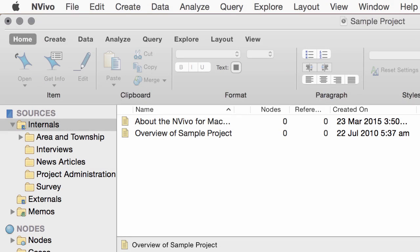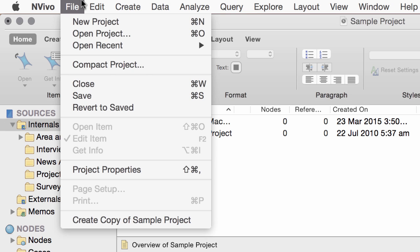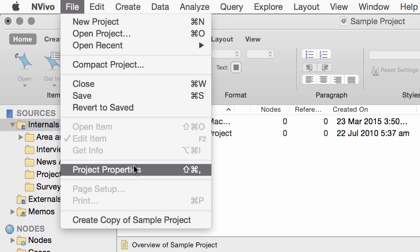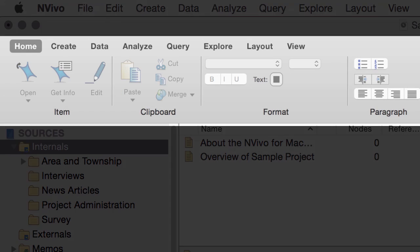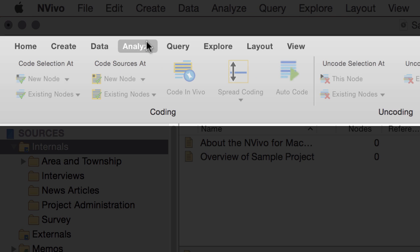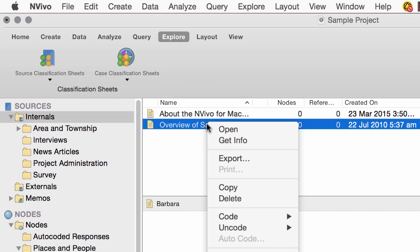To work with your data, you can use the commands on the menu bar or on the ribbon. For example, this menu is the place to go for setting your NVivo for Mac preferences. The File menu gives you access to project-related commands for doing things like opening, closing, and saving your projects. If you want to do some housekeeping — maybe set a password or change the project name — you can do it here in Project Properties. And don't forget the Help menu; click here to view the online help and get access to other useful resources. The ribbon is another, more visual way to access the commands you'll need for importing, analyzing, querying, and exploring your source materials. And if you like shortcut menus, you can get to most commands that way as well.